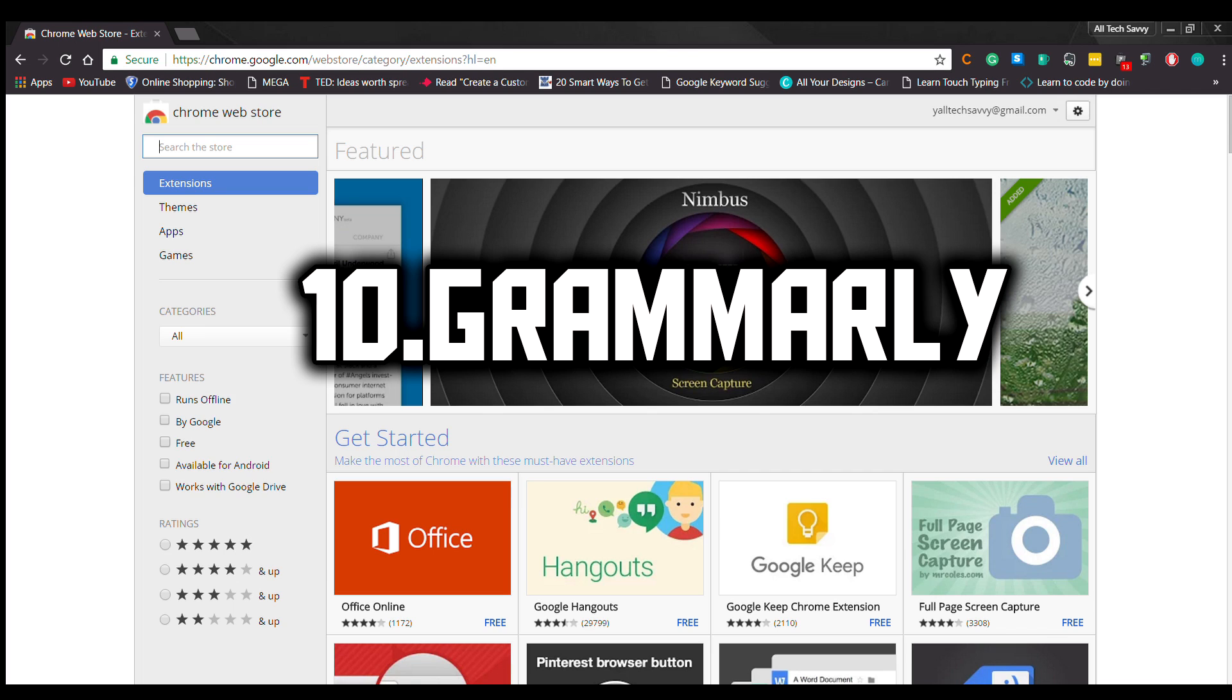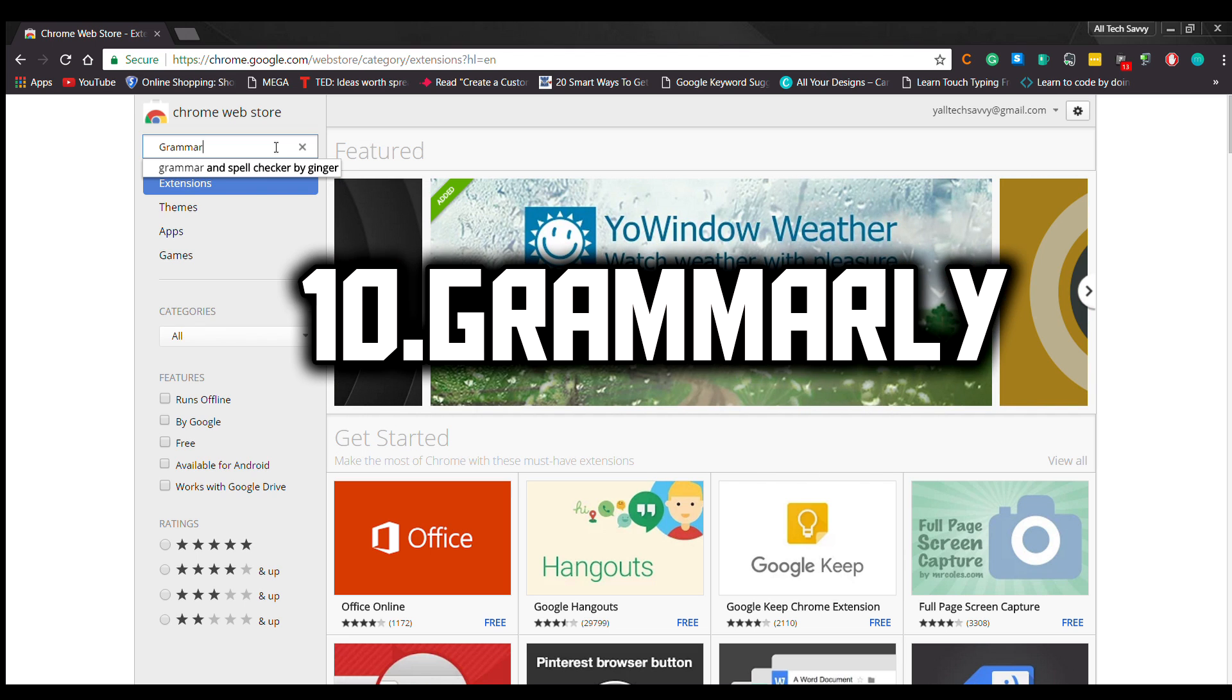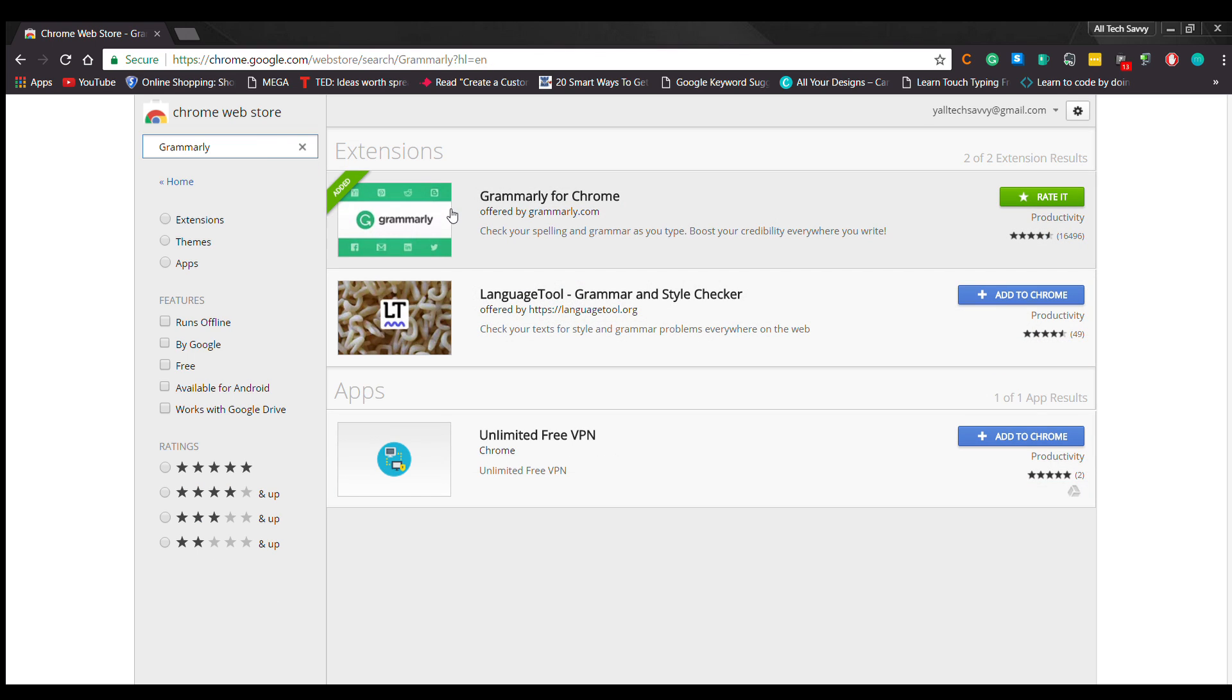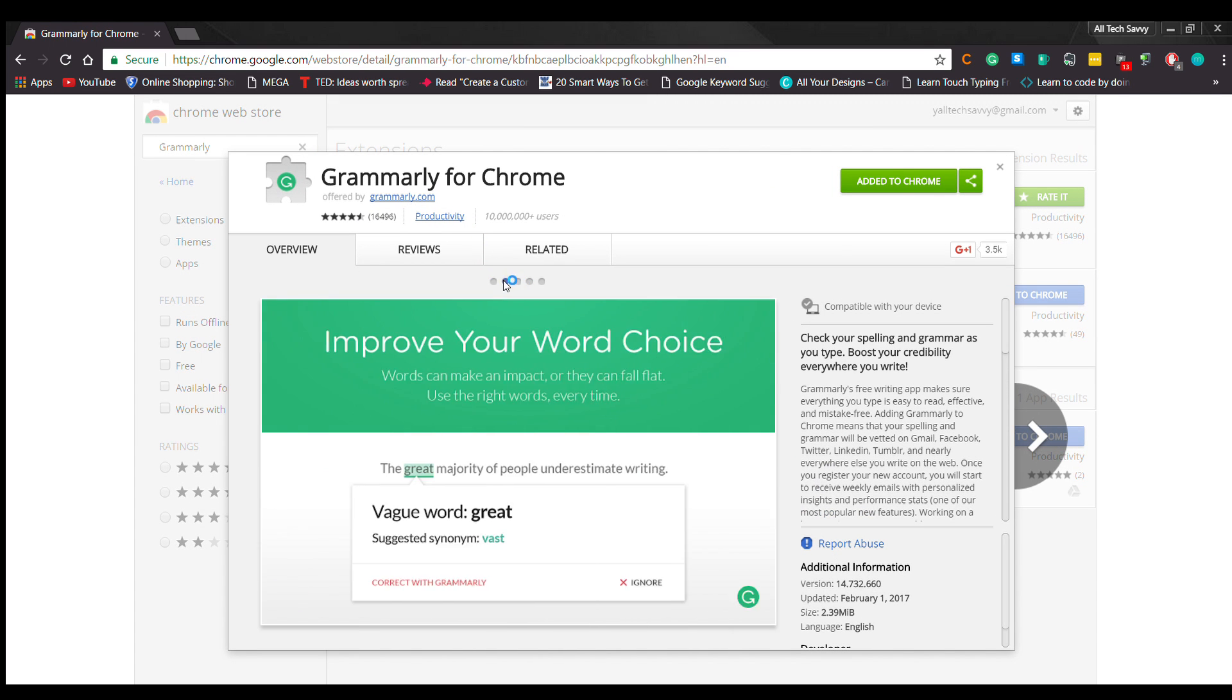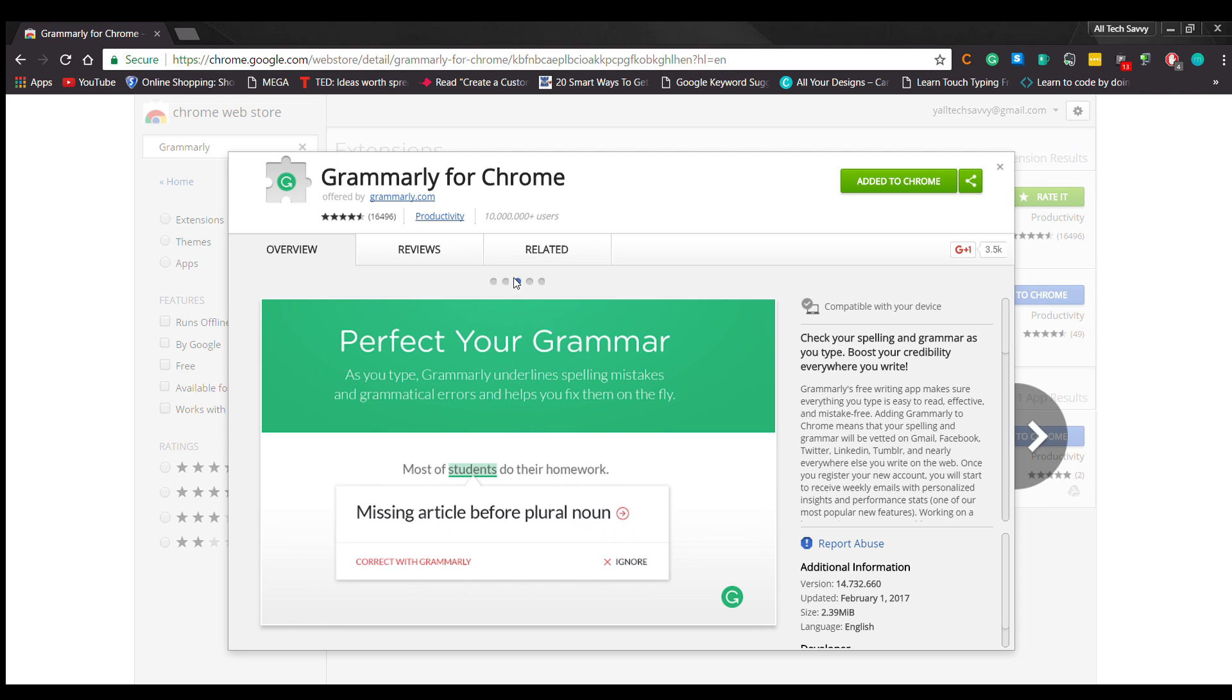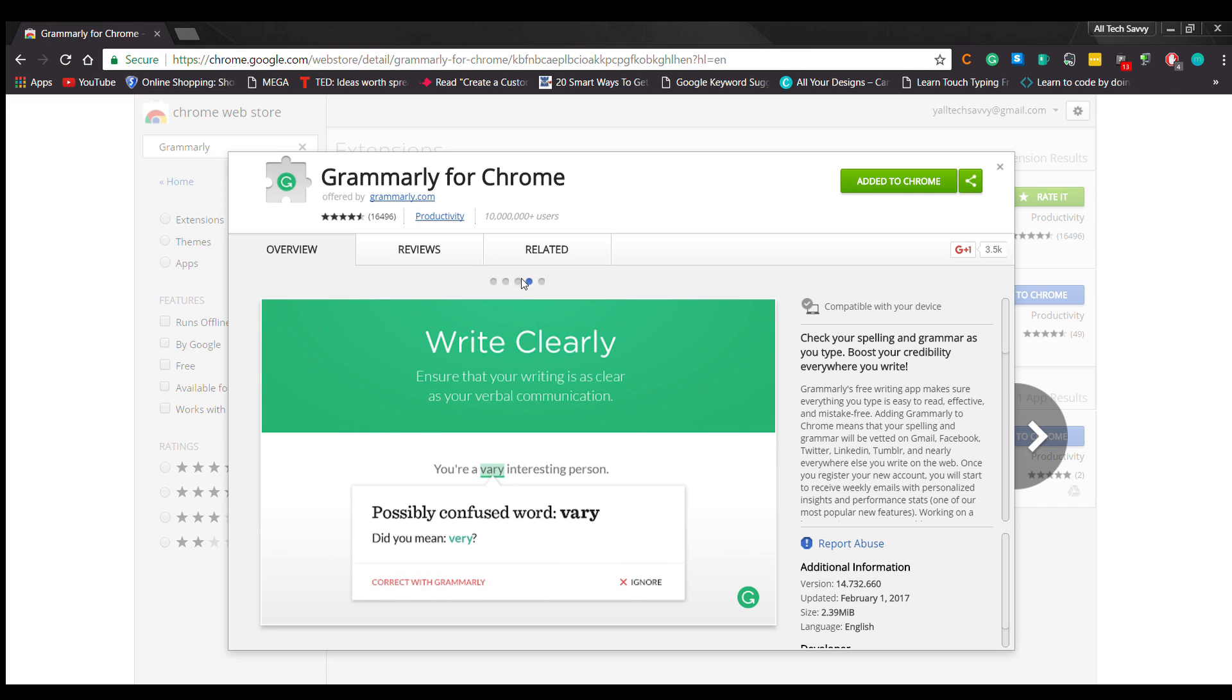Number 10: Grammarly. It's easy to make a spelling mistake online, and although most people won't care, you still create a much better impression if you can avoid them whenever possible. Grammarly is an excellent extension that checks your spelling on social networks, forums, Gmail, and just about everywhere else you type online. I would not know what to do if I didn't have this Chrome extension.